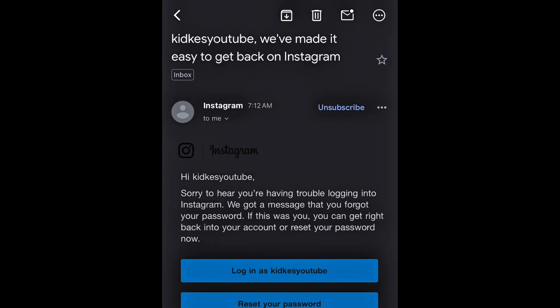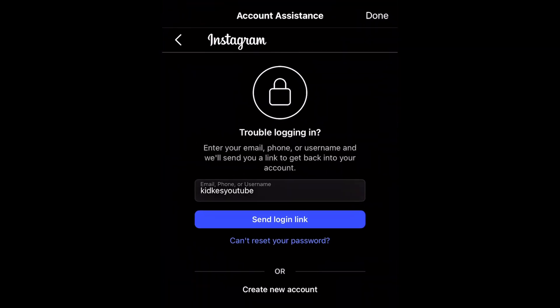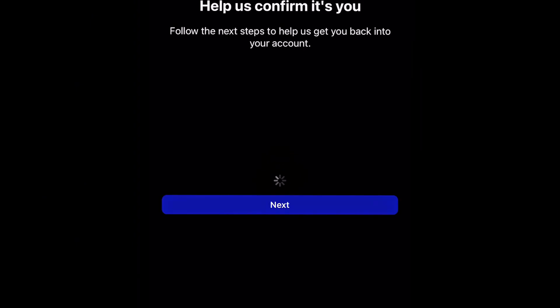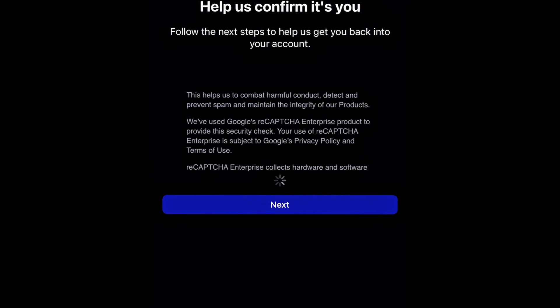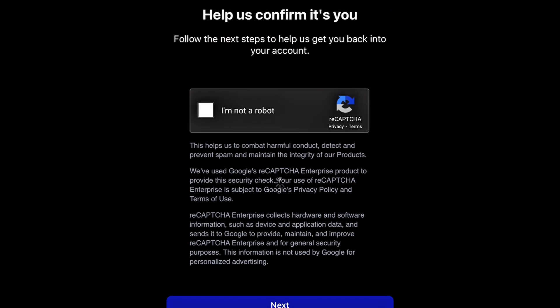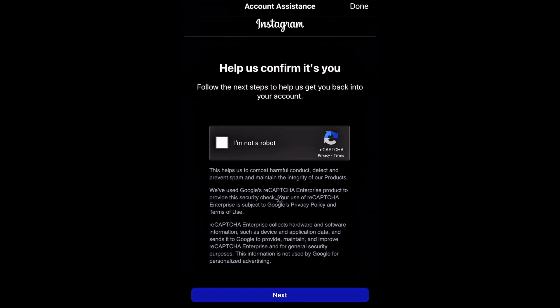But let's say you don't have the email — you don't have anything. What you want to do now is click on 'Can't reset your password?' Click on that area. Instagram is then going to try to confirm it's really you.